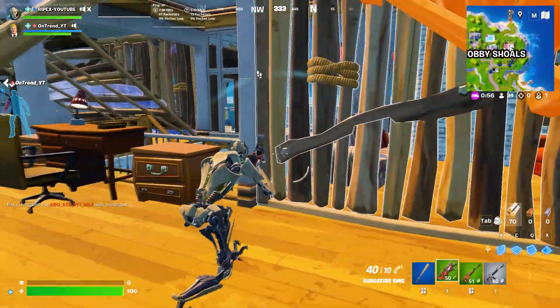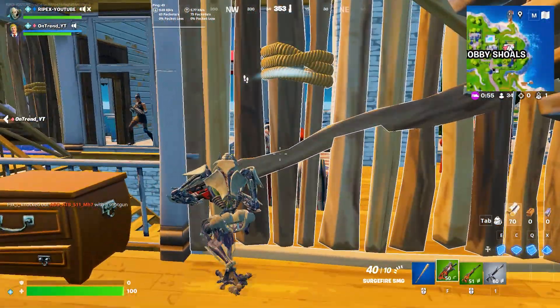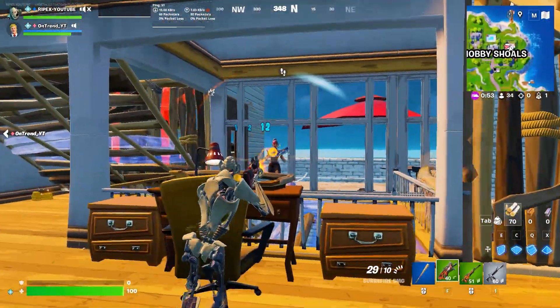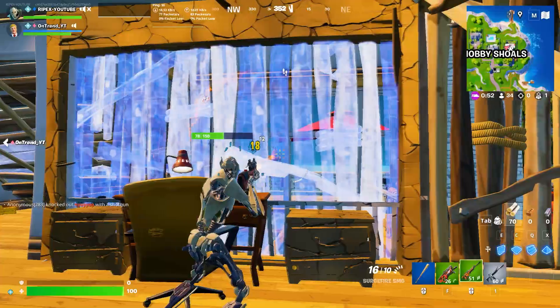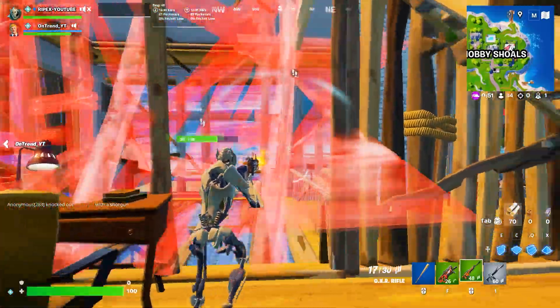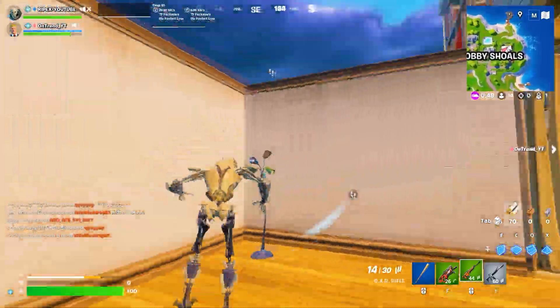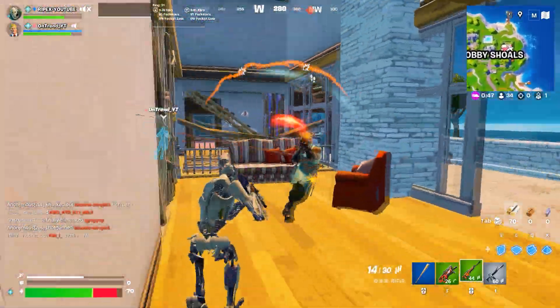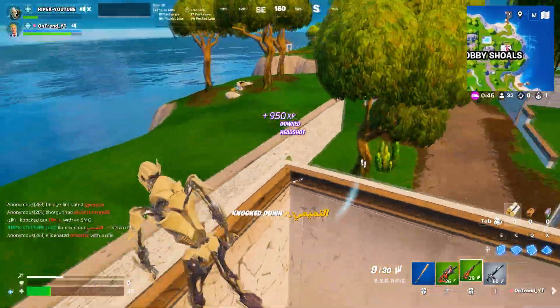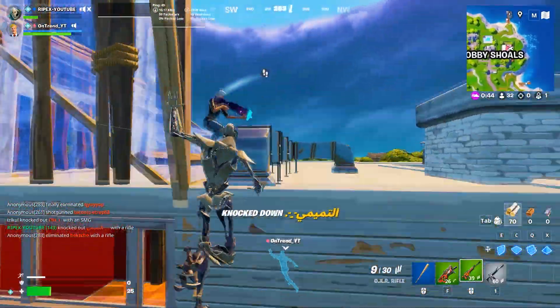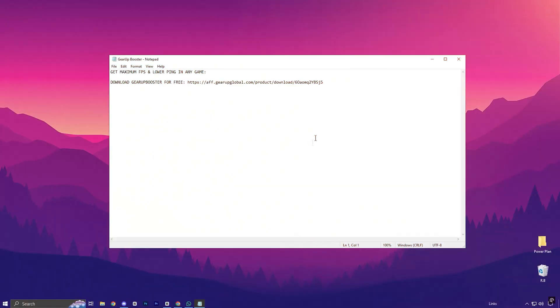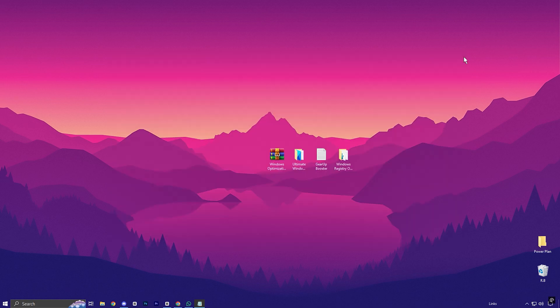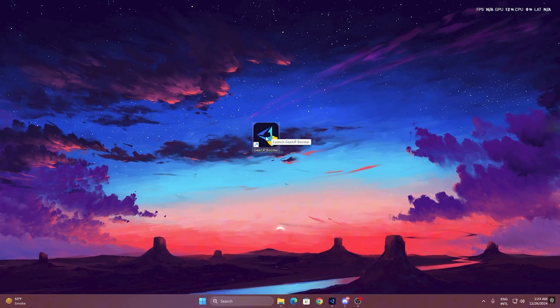Now, if you're dealing with lag or high ping while gaming, the Gear Up Booster is your ultimate fix. Here's a quick guide on how to use it for the best network performance. To get started with Gear Up Booster, download the tool from the official website using the link in the description.